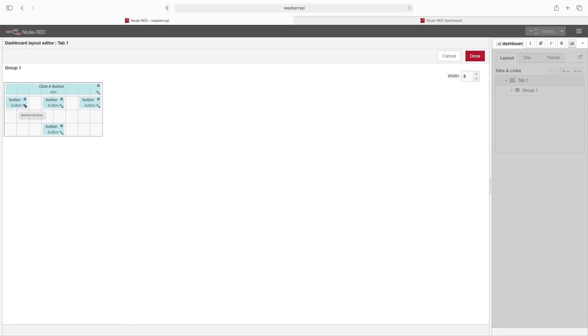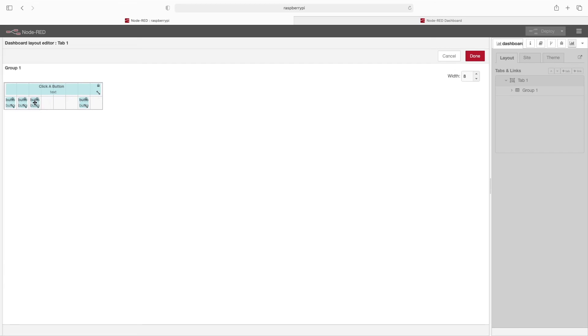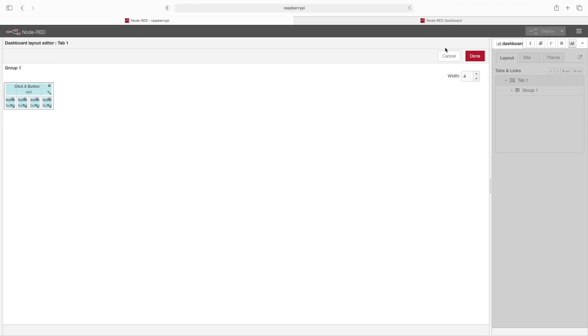So let's go ahead and make each button one wide, and we'll drag each of these right next to each other. And then we'll change this text box width to four, and then change this down to four wide for the group.